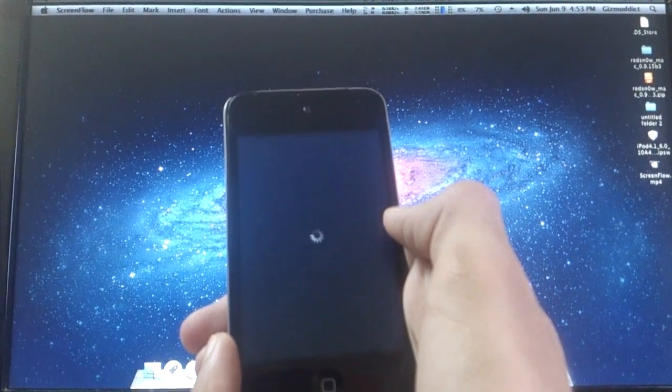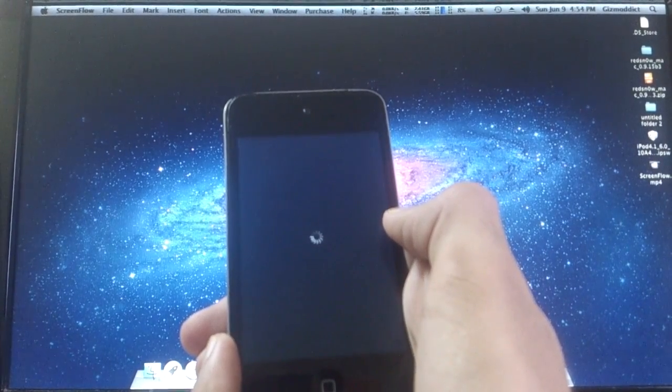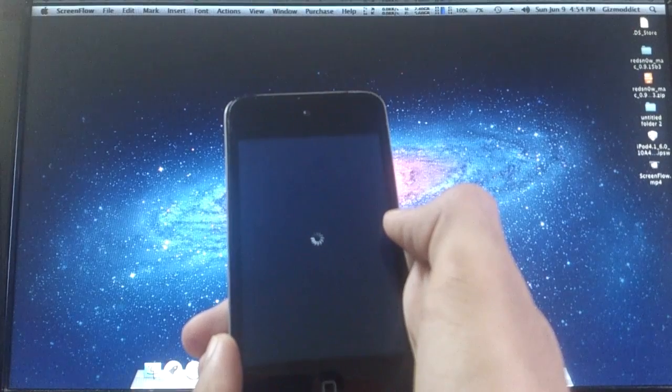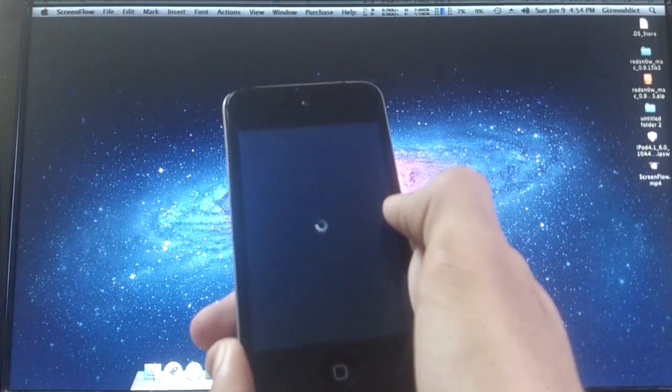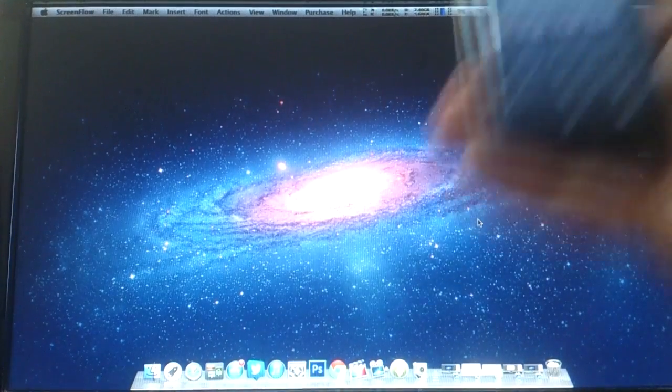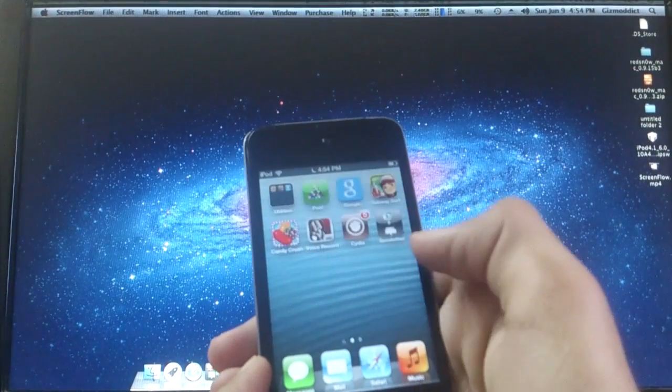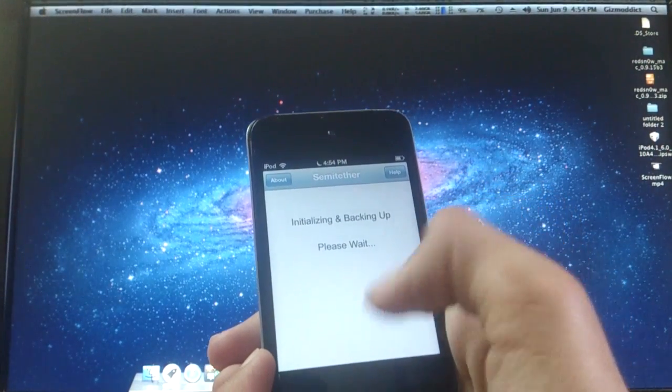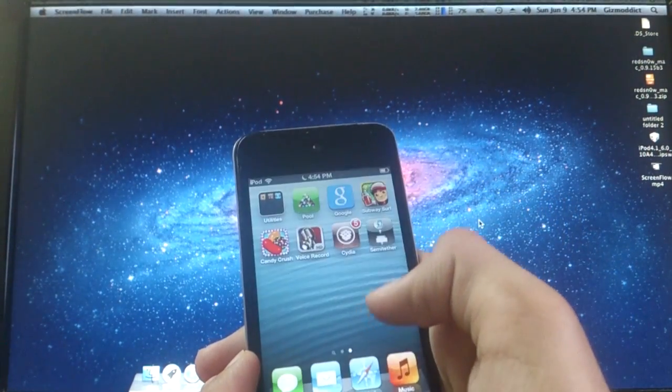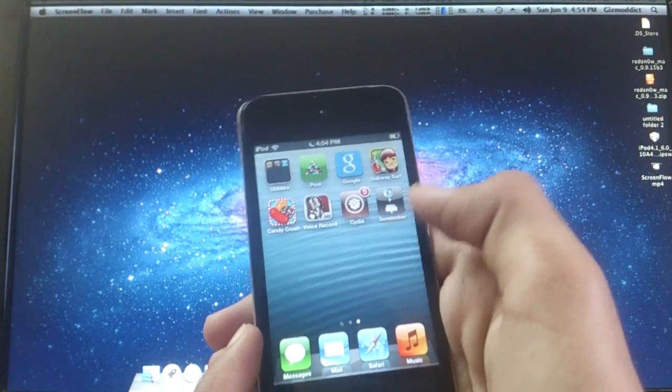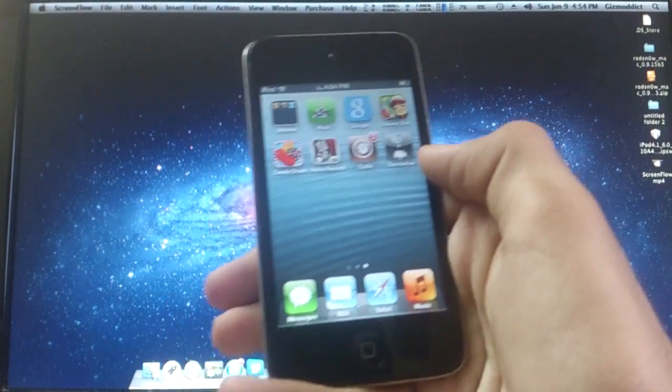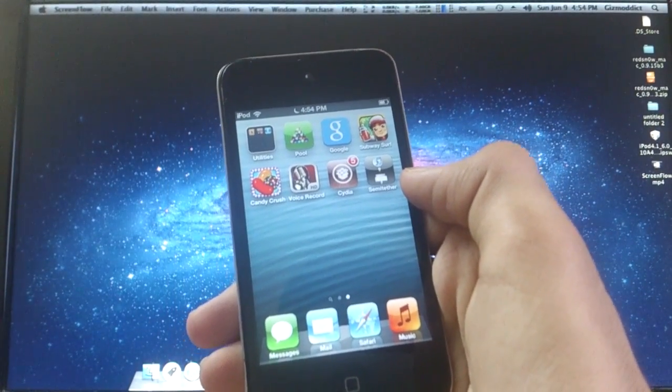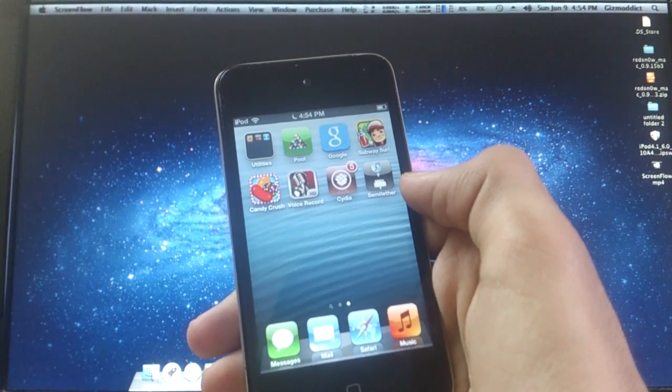Semi-untethered jailbreak is kind of like a tethered jailbreak. In tethered jailbreak, whenever the battery runs out and you charge your device again, you need to connect it to your computer to boot it up. But in semi-untethered, you can boot your device after it charges up, but you cannot access some applications or some apps might crash and the Cydia tweaks would not work. To make them work again, you need to boot tether it up again with RedSnow. The benefit of semi-untethered jailbreak is that you can access your device and boot it up in emergency situations.